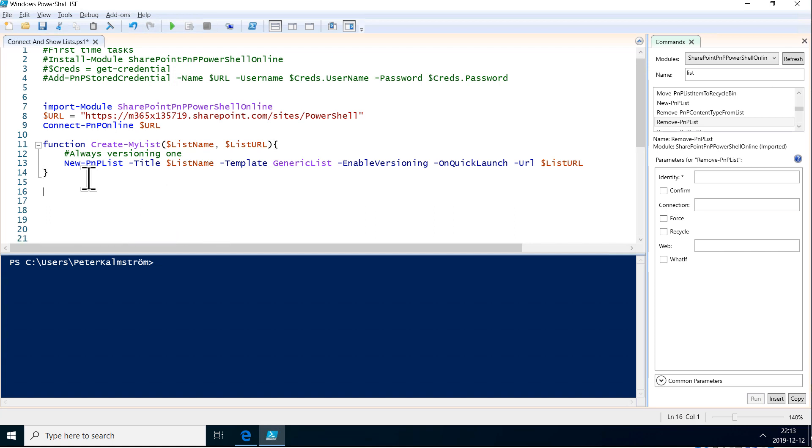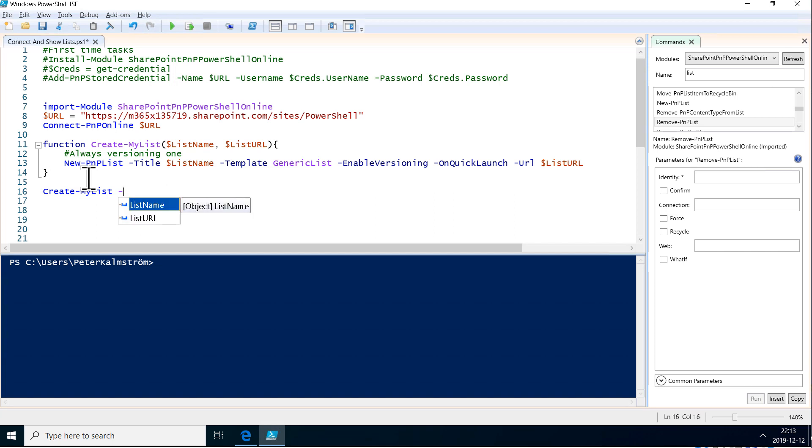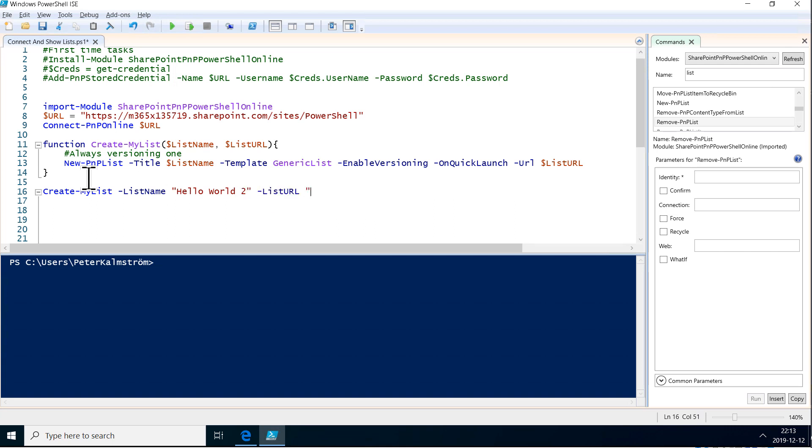Now, we're going to call this function. And we're going to do that with create my list. We just type it in. And then we call it with the parameters. So, the list name is going to be the first one there. And the name is going to be hello world 2. And the list URL is going to be hello world 2 without the spaces.